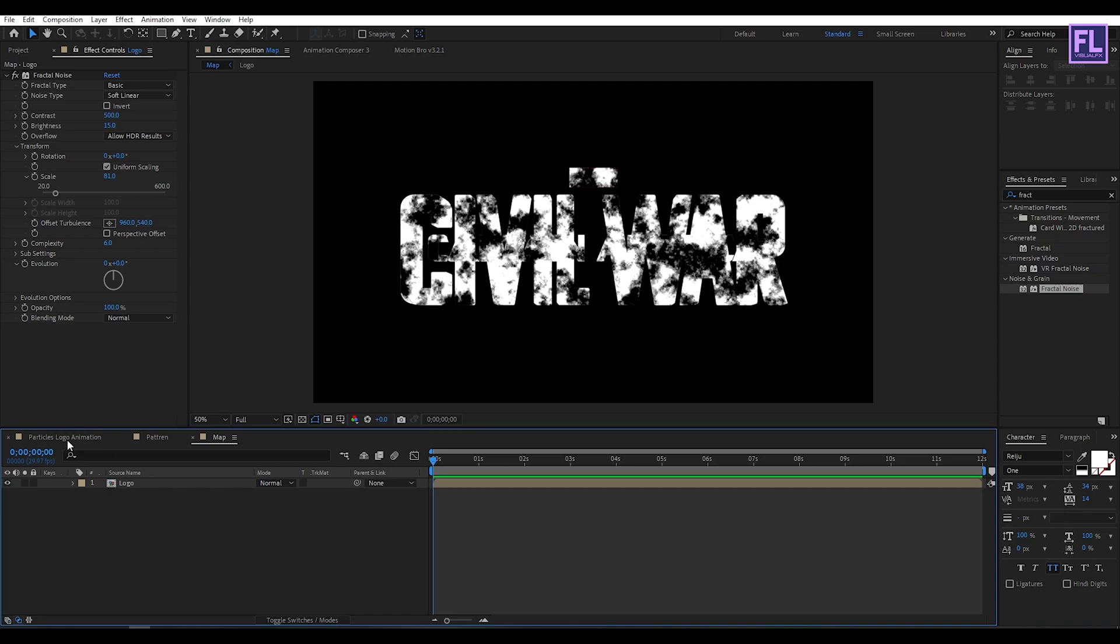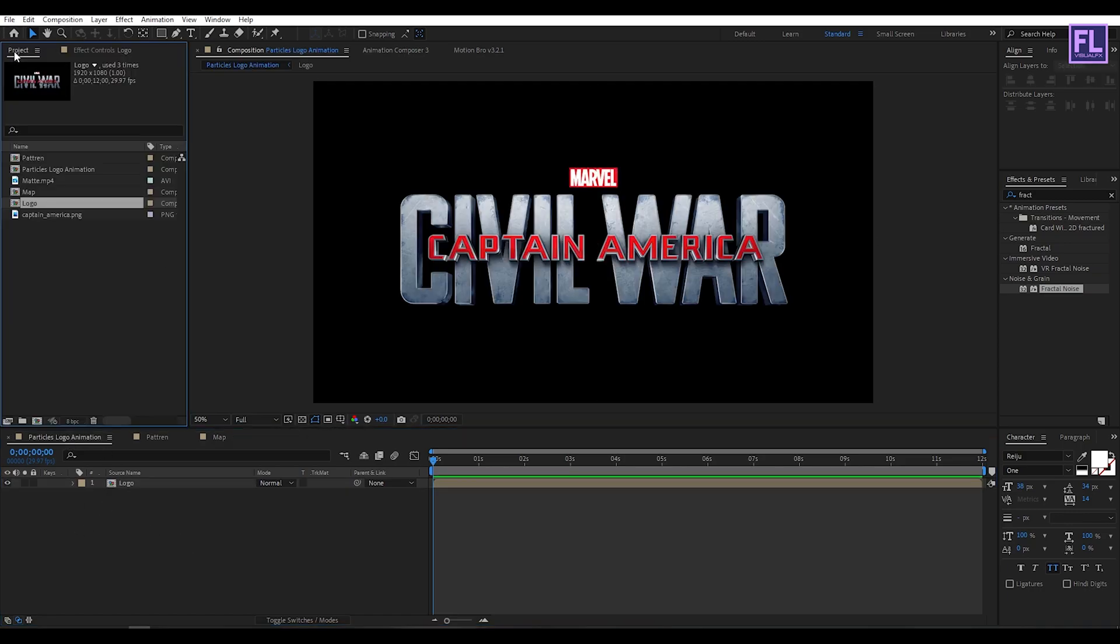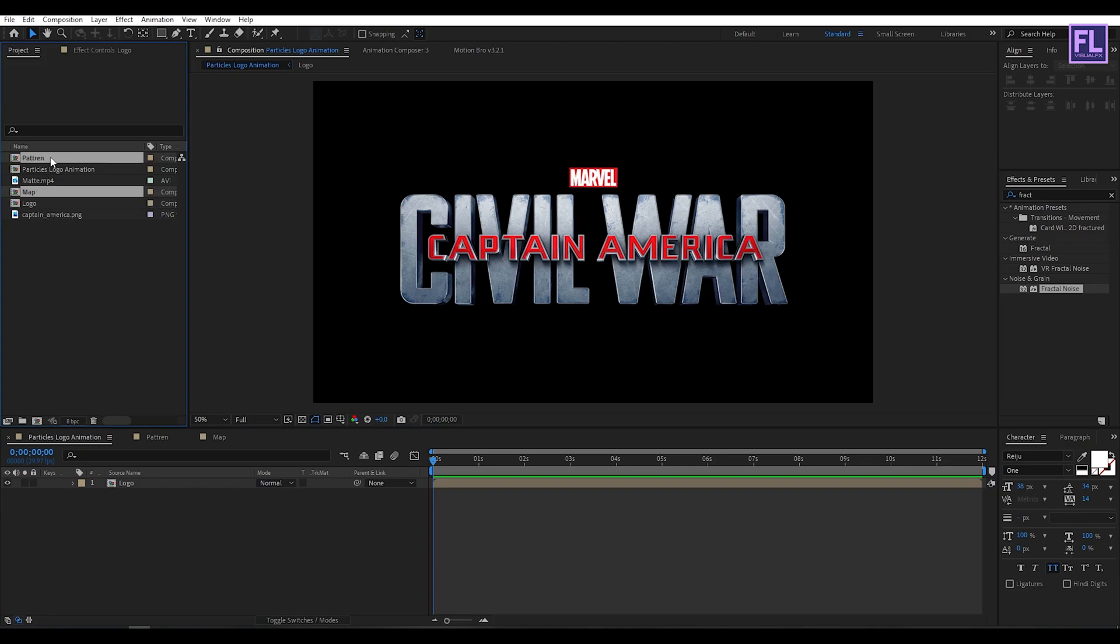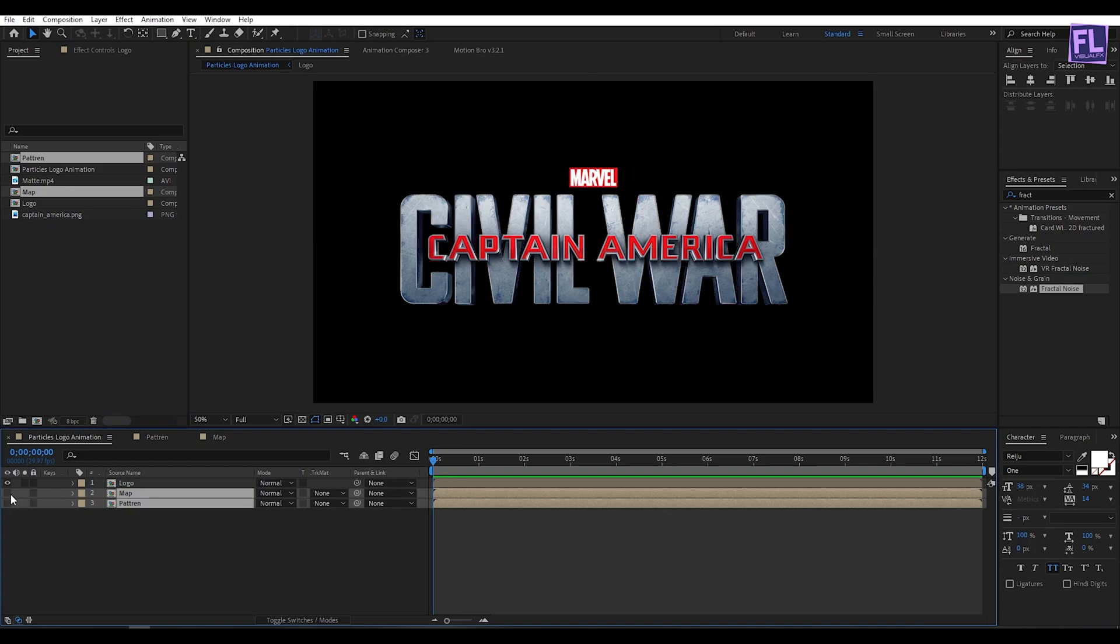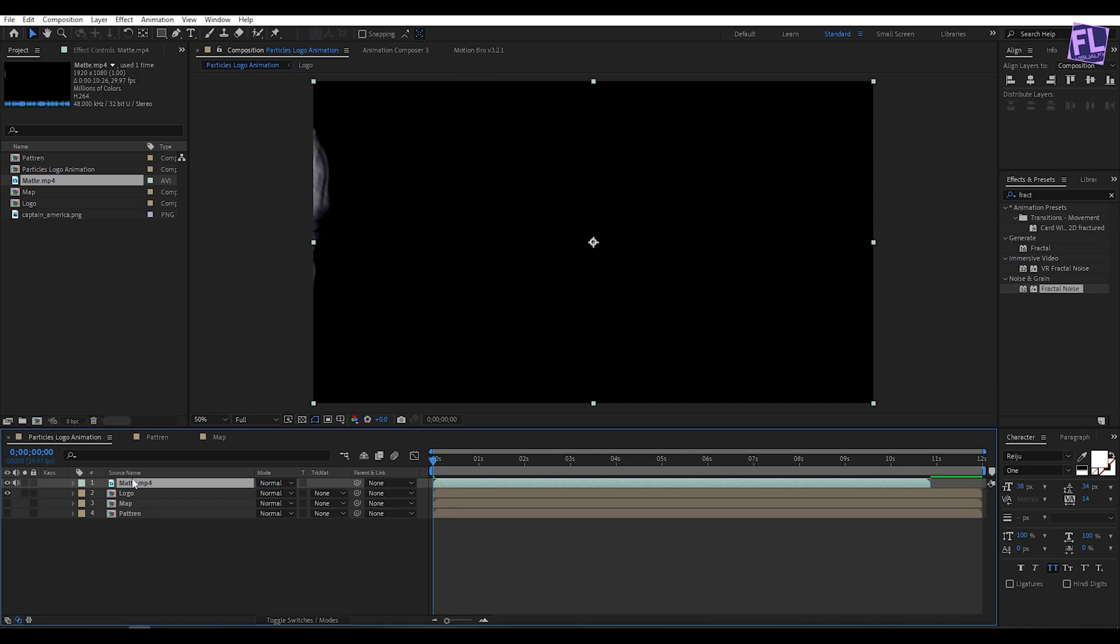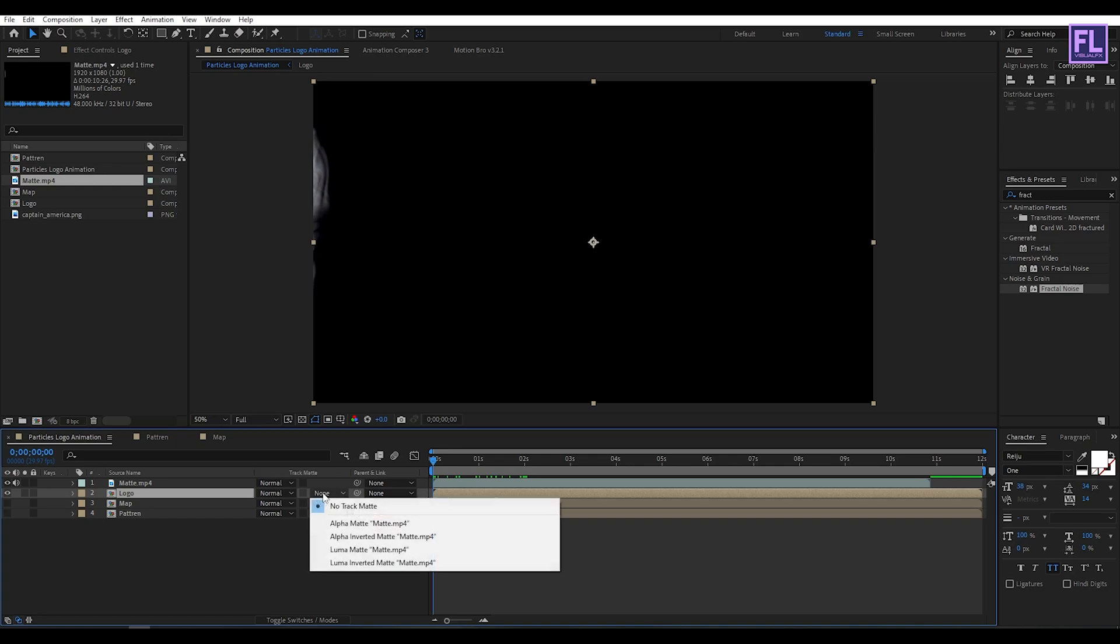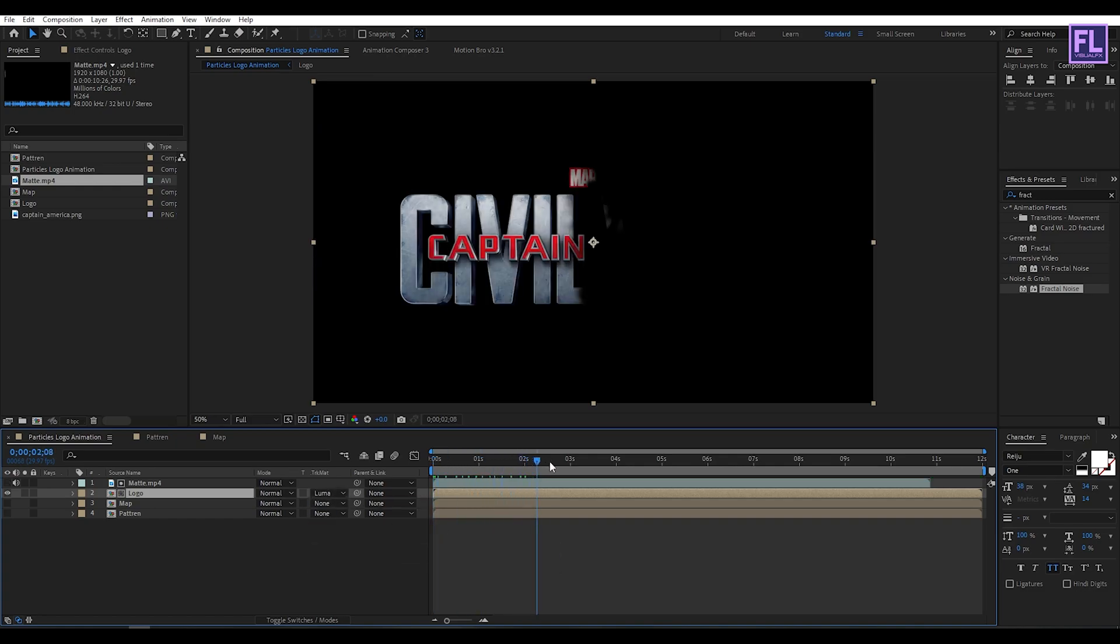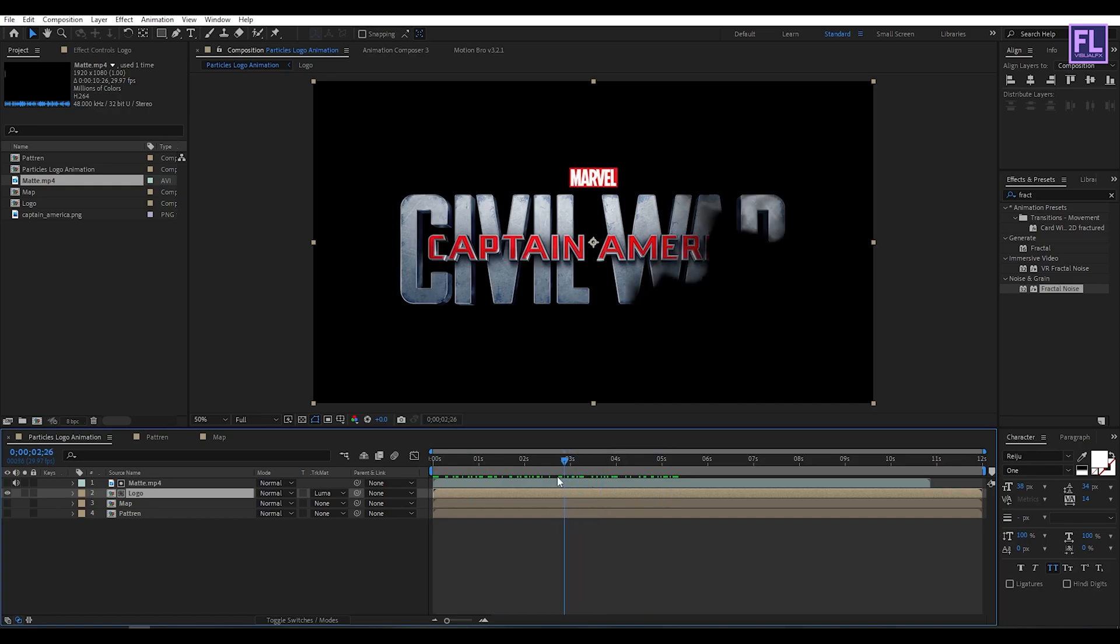Now go to particles logo animation comp, then go to the project window and select our map and pattern comp, then place it into this timeline. Then turn off visibility of these layers. Now select our matte layer and place it into this timeline. Now simply select this logo comp and change that track matte to luma matte. Perfect.